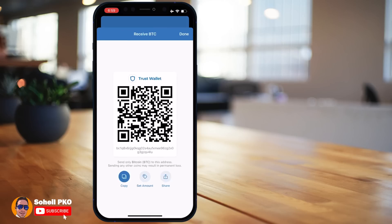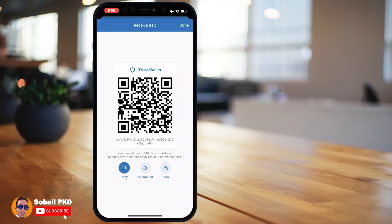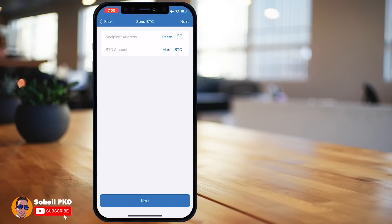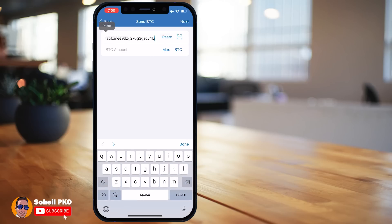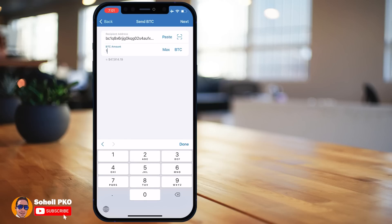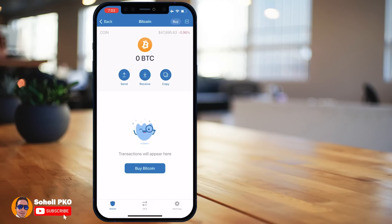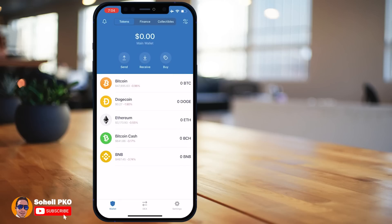You can copy your wallet address by tapping the copy icon. Tapping Receive shows your Bitcoin wallet address with QR code — you can copy it, set an amount, and share it. Tapping Send lets you send Bitcoin to another wallet. Enter or paste the recipient's address, or scan their QR code. Enter the amount you want to send and tap Next to review the transaction details including fees. There's also an advanced setting to adjust the network fee or, for Ethereum, to adjust the gas price paid to miners.